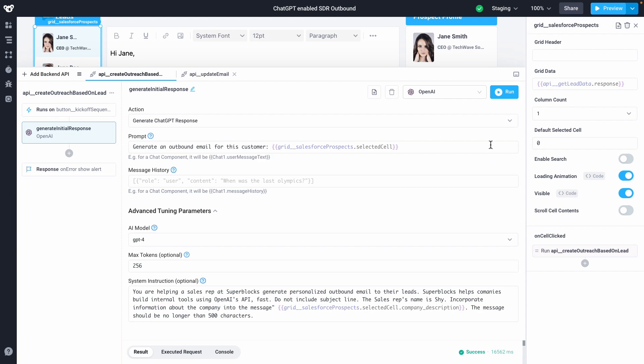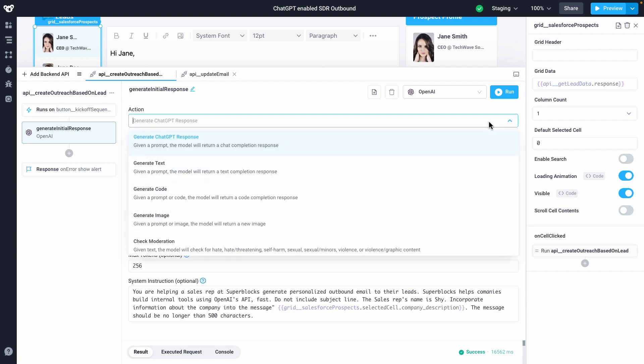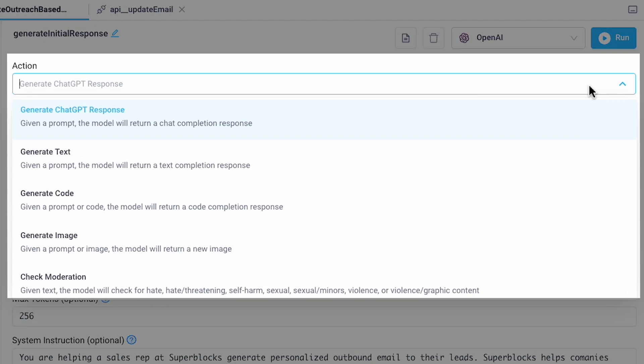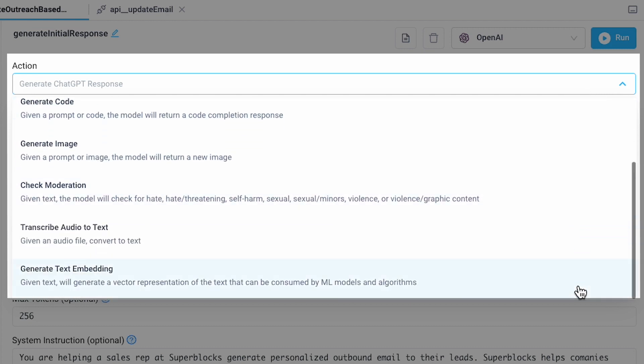I configured OpenAI to generate a chat GPT-4 response, although I could have used any supported action, such as generating images, code, and text, even transcribing audio, moderating content, or creating text embeds.